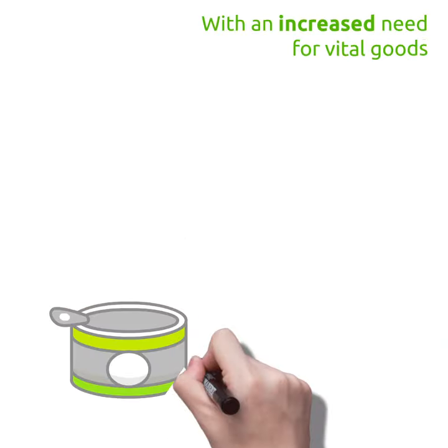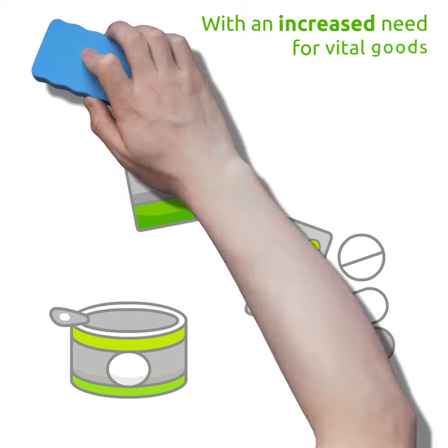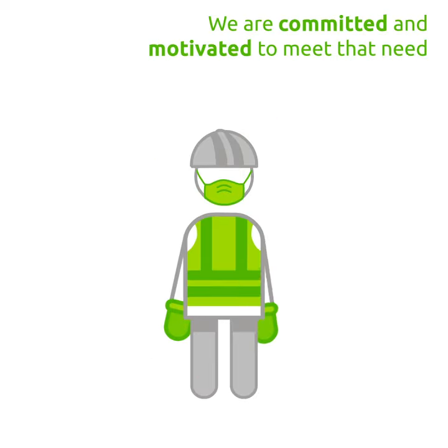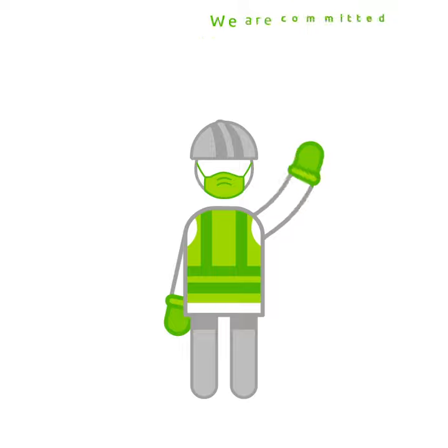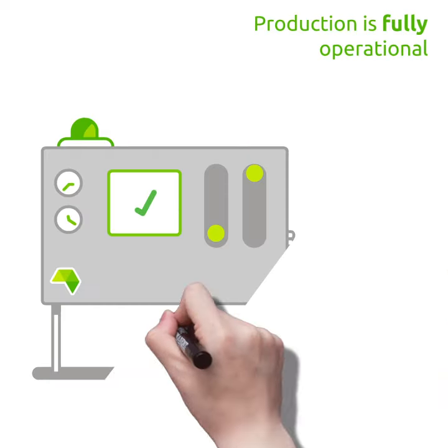As the nation has an increased need for food, drinks and vital goods, our team have all the motivation and commitment to help meet that need.